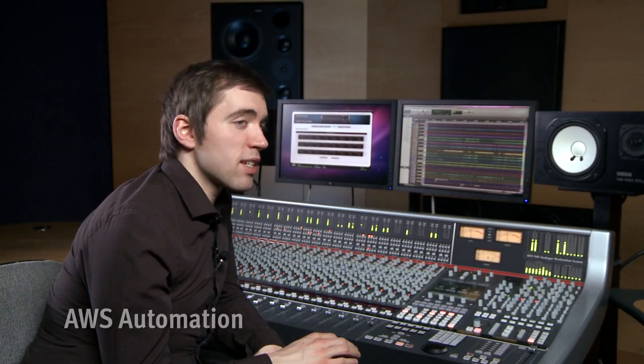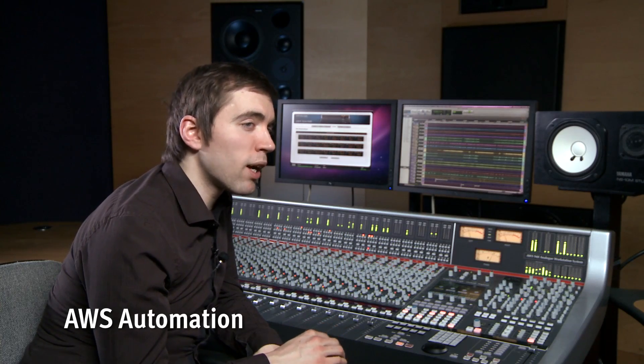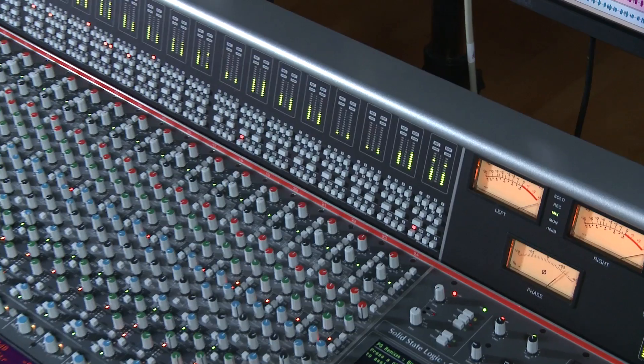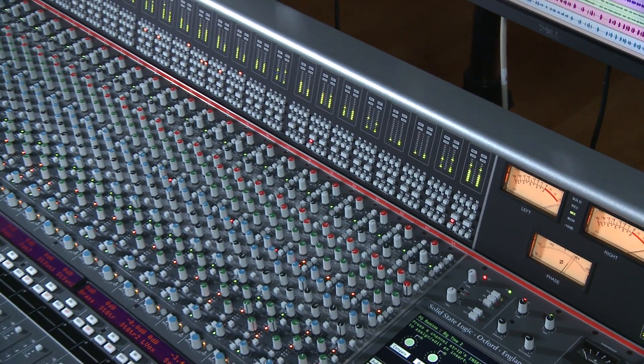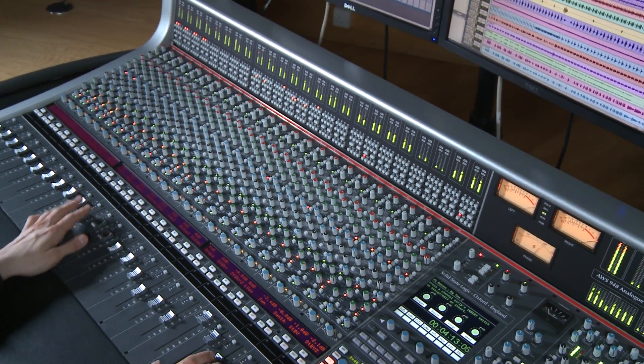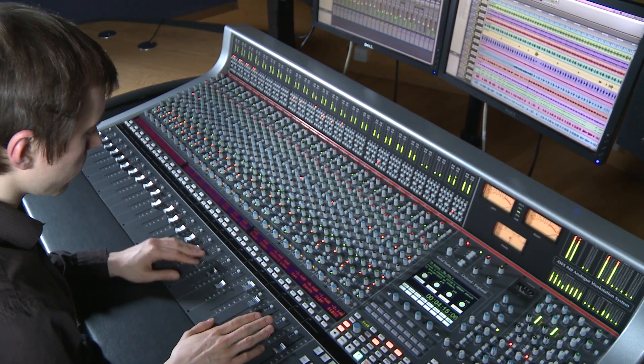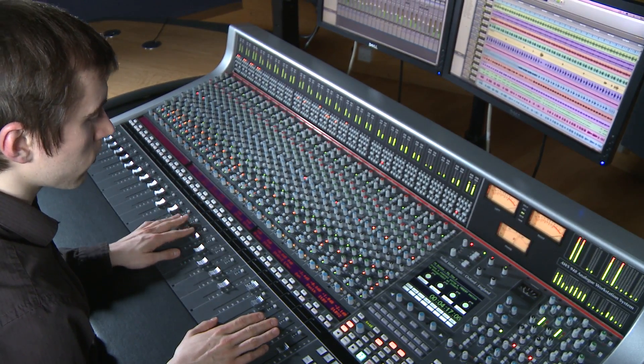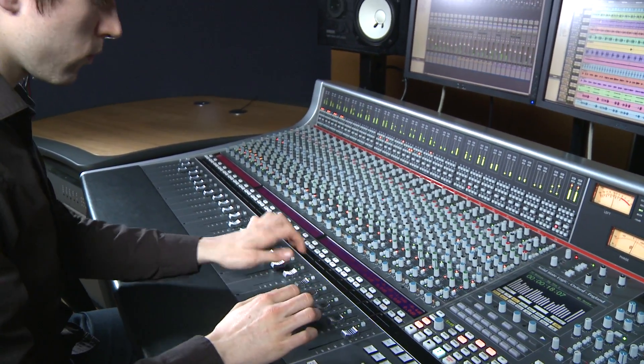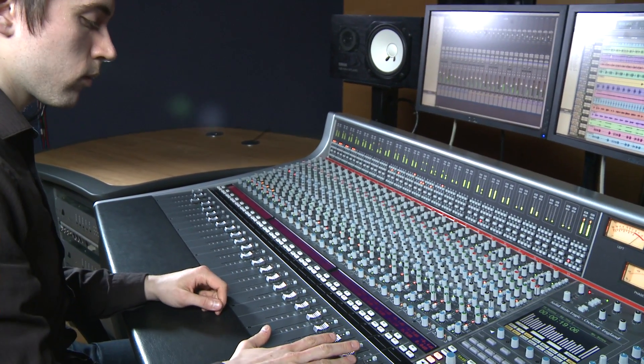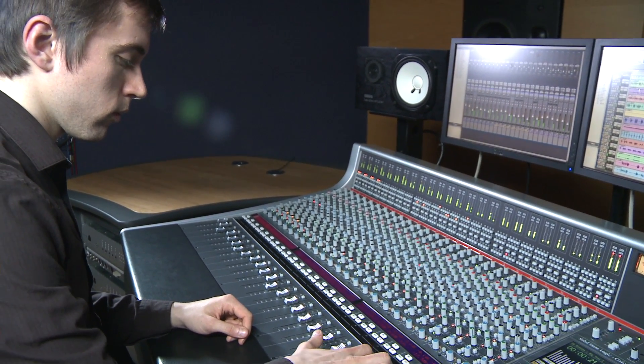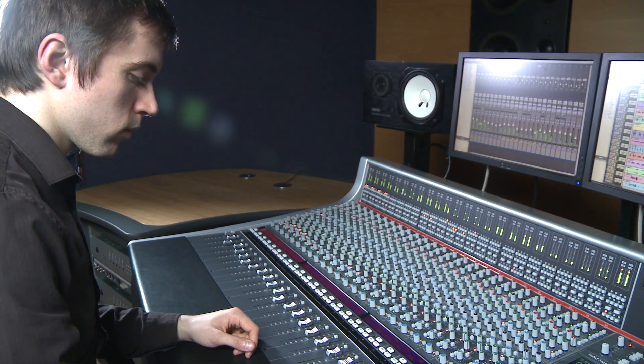For the more experienced engineer, the AWS features a comprehensive SSL automation system built on the legacy of the legendary G and K series automation. This will be entirely familiar to anyone who's used an SSL console previously. The system allows dynamic fader and cut automation and locks to incoming MIDI timecode and supports MIDI machine control for locators or from your host DAW. The system is frame accurate and supports both moving and non-moving fader modes.